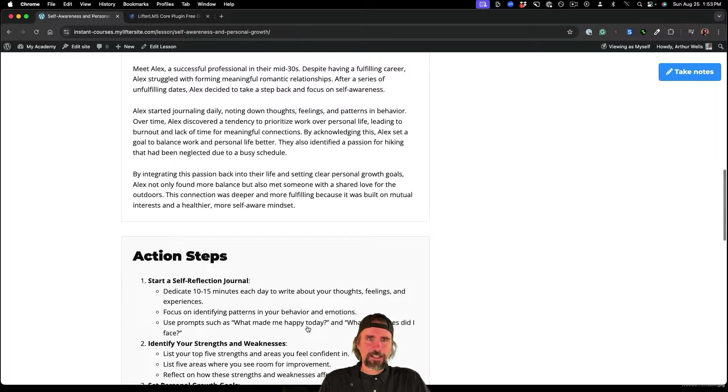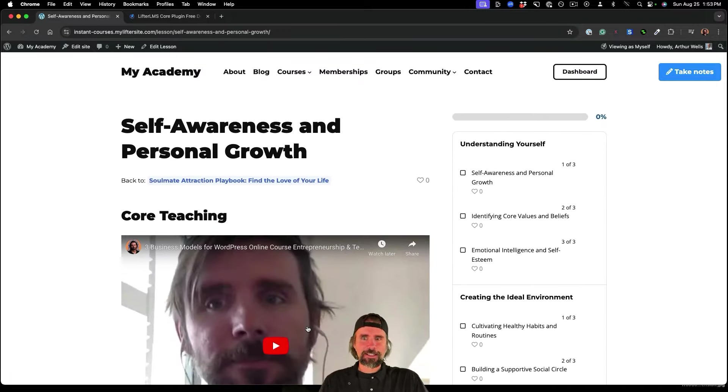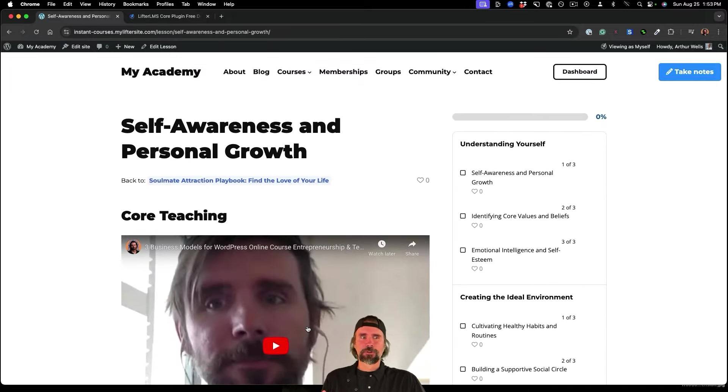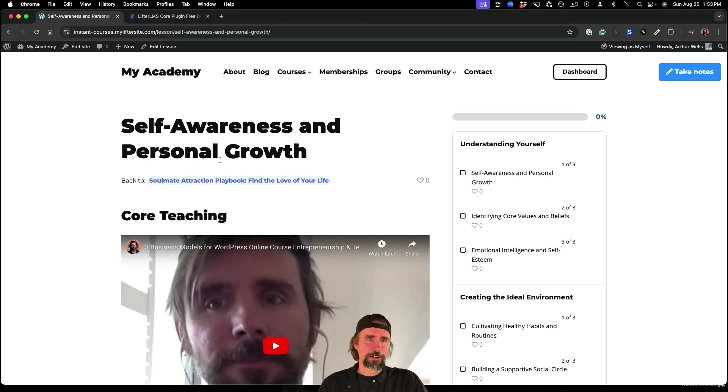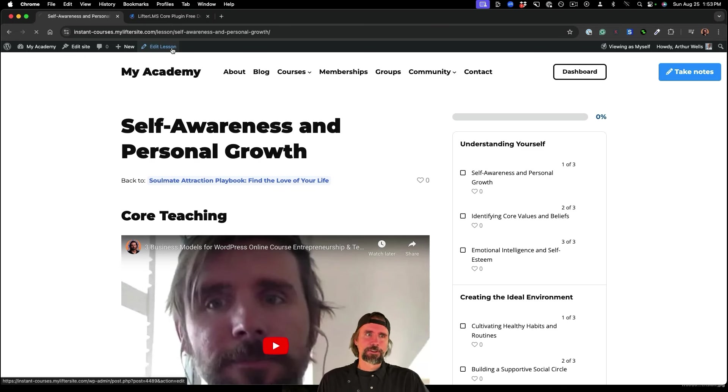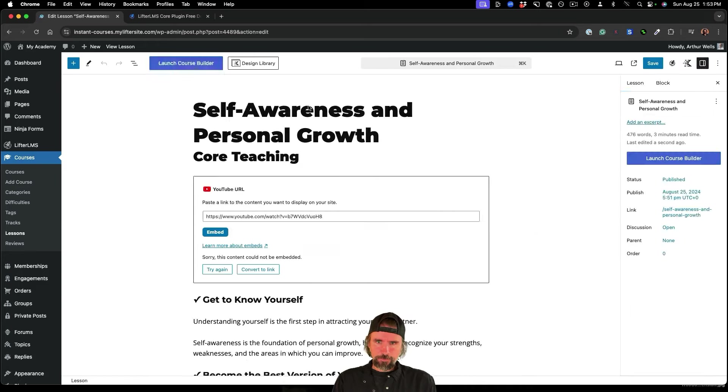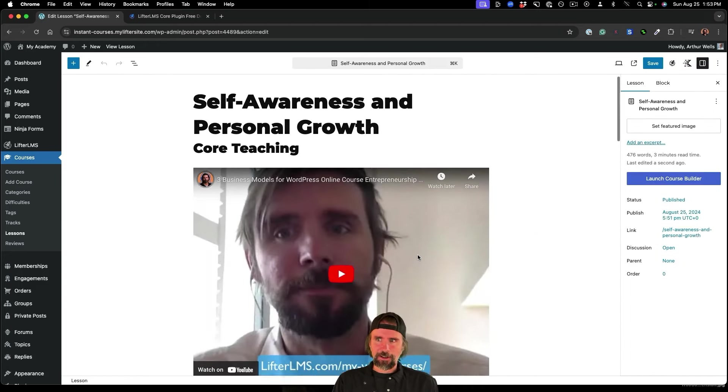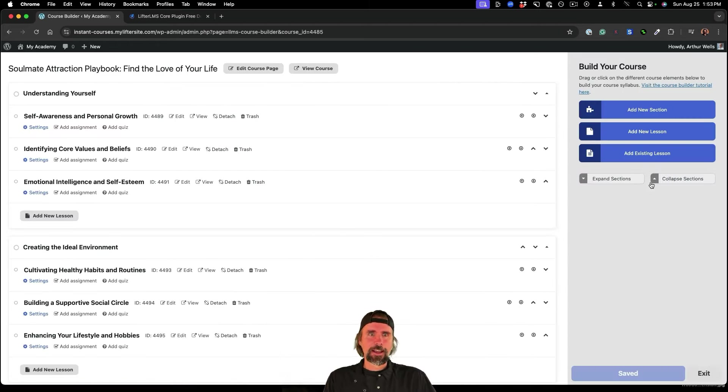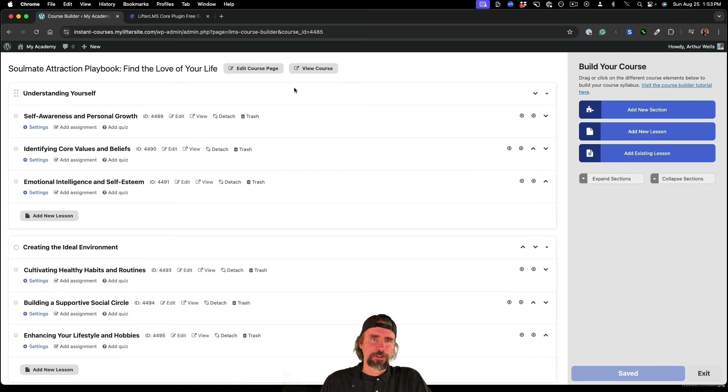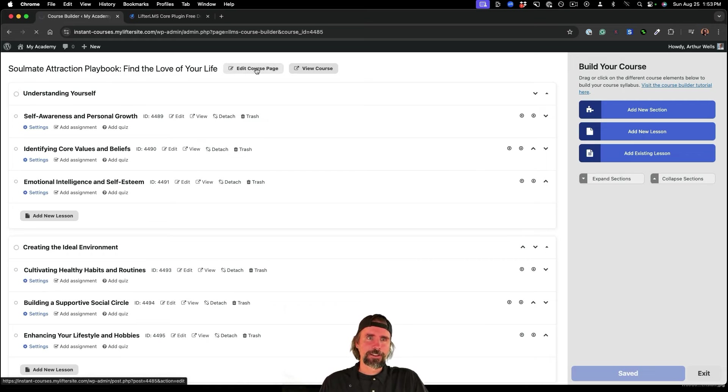And this course is ready to go. Now let's take a look at the pricing. Let's say we wanted to sell the soulmate attraction playbook course, you can even give it a different title if you wanted. But let me jump back in to this. And let's go ahead and put an access plan on this course.